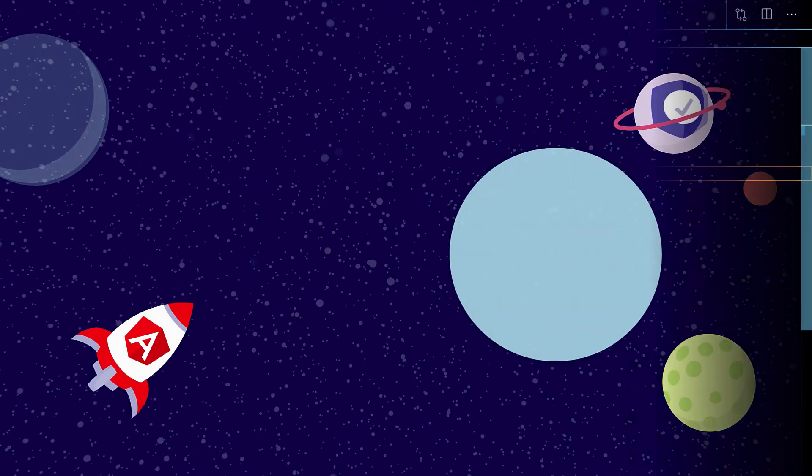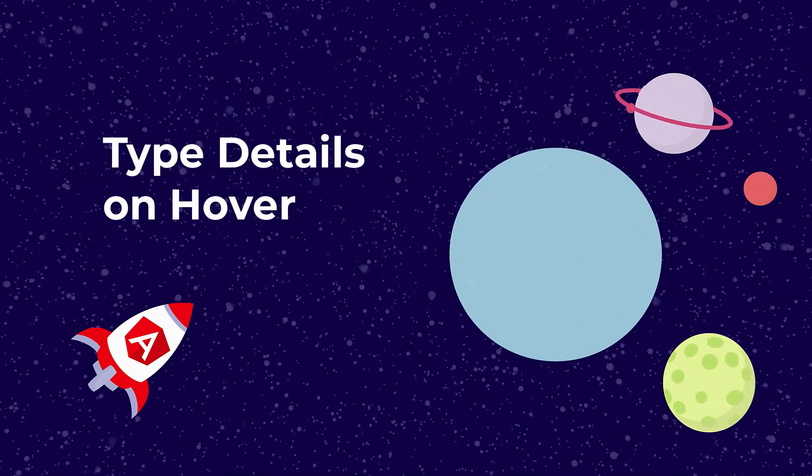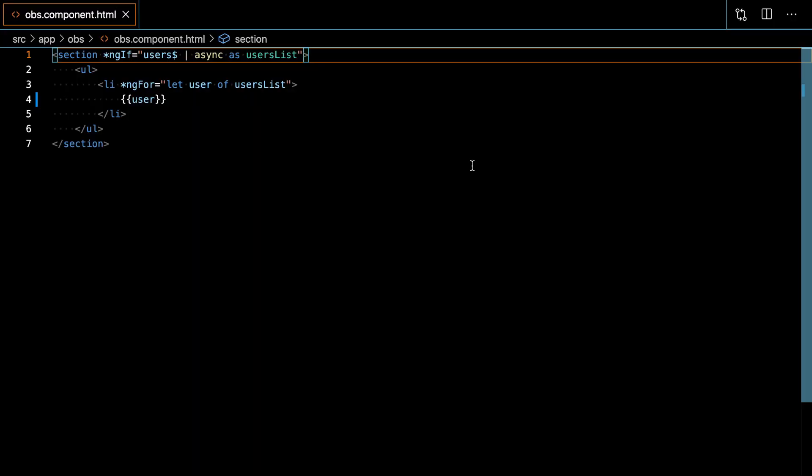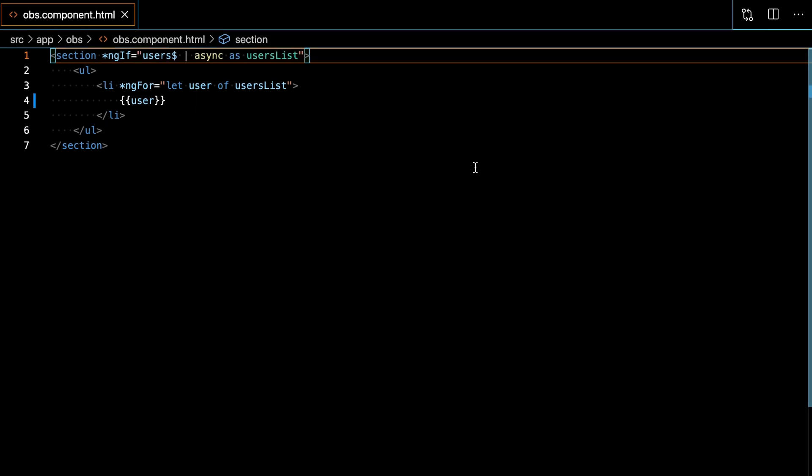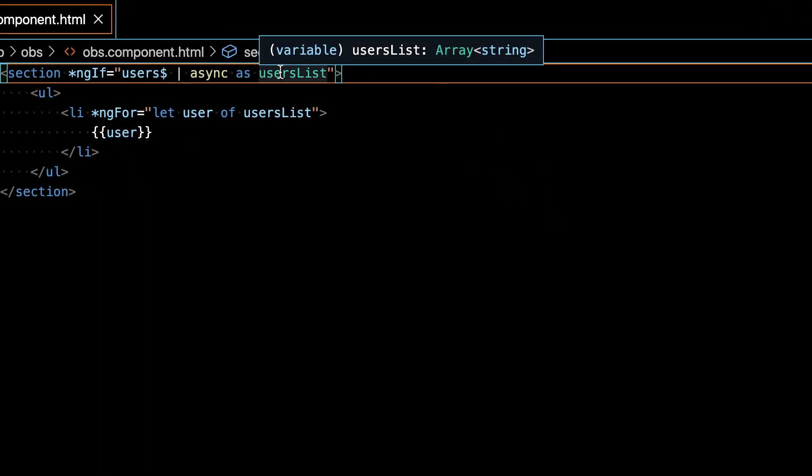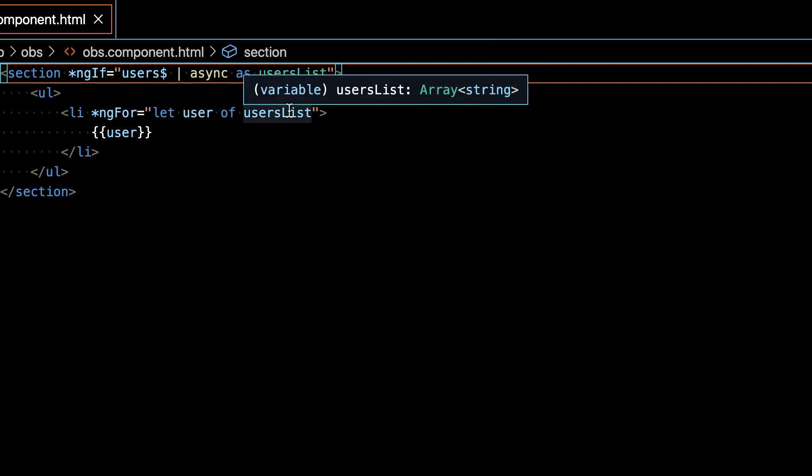Alright, here's another great feature. You can get type information when hovering over the symbols in your templates. Ivy is providing more accurate type information for different symbols and generics, a boost here as well.